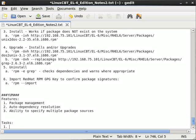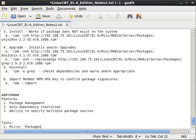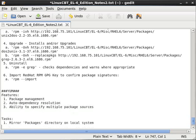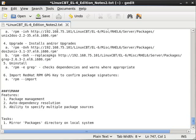So our first task is to mirror the packages directory on the local system. We need to do this because the version of RPM differs in Enterprise 6 from 5.